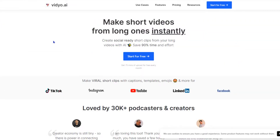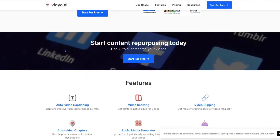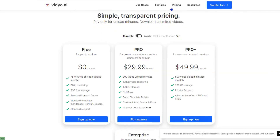To create 100 YouTube Shorts, we are going to use Video AI, which is a free AI tool that will help us to create bulk YouTube Shorts in one click.